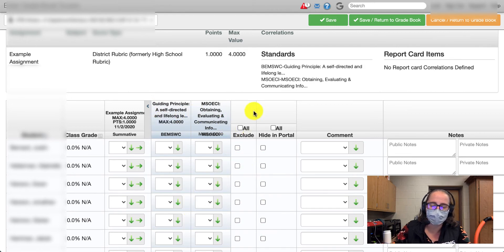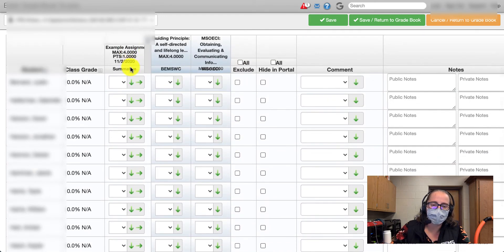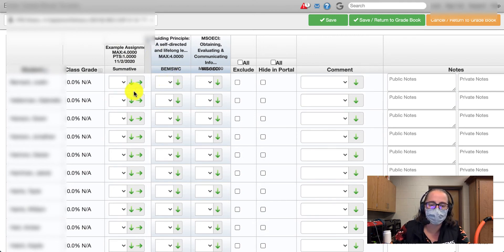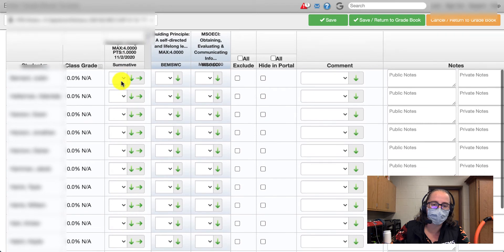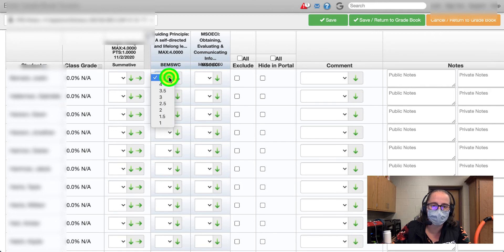Because our grade calculations are all based on standards-based scores, we don't want to post anything in the assignment column. All it will lead to is confusion for parents and students, because we're providing them with a number that actually doesn't have any impact on the rest of the grade, and having to explain that gets confusing.